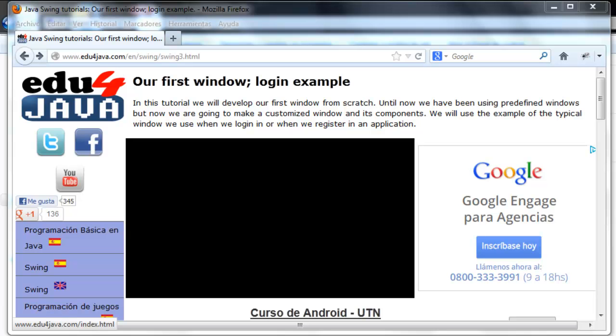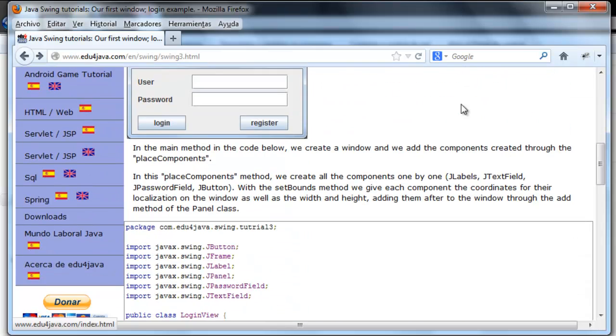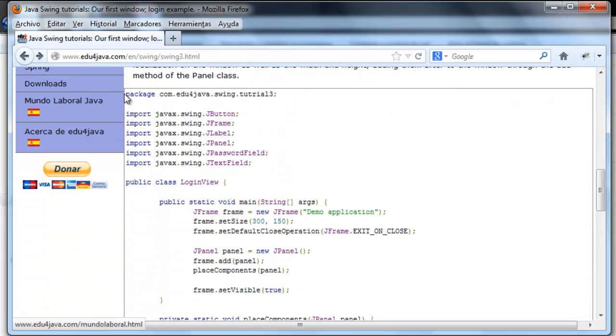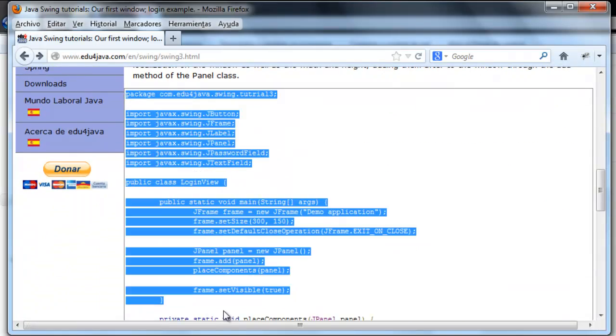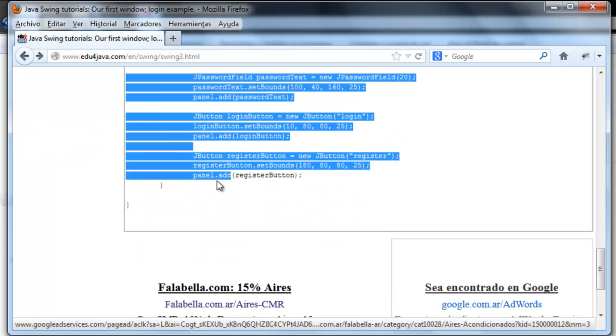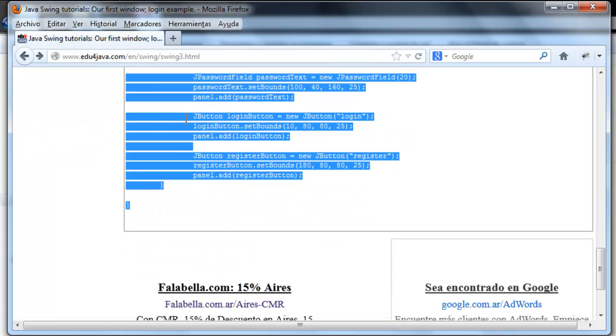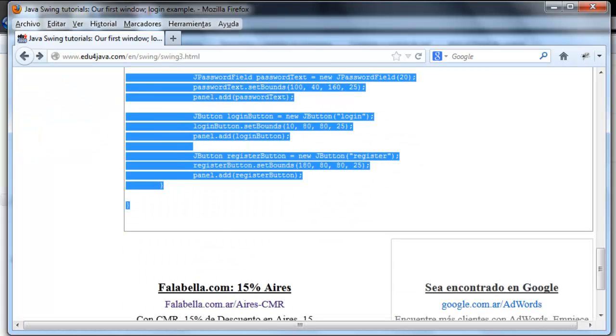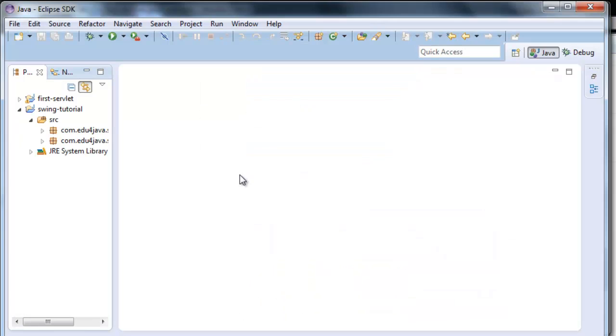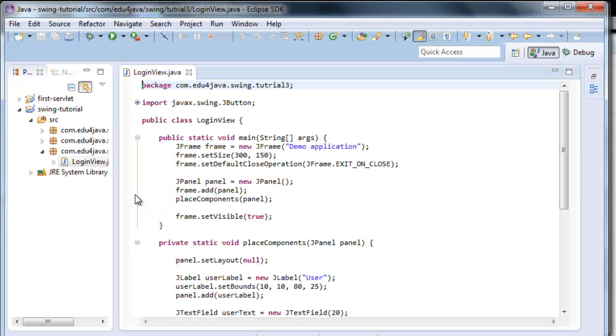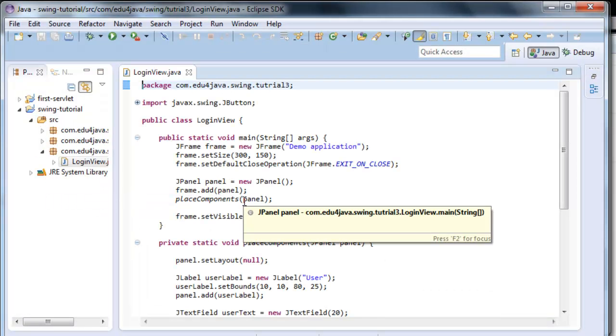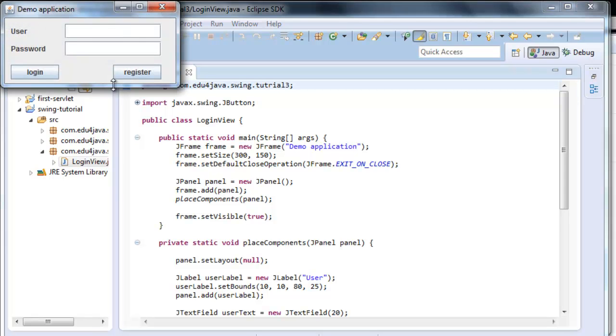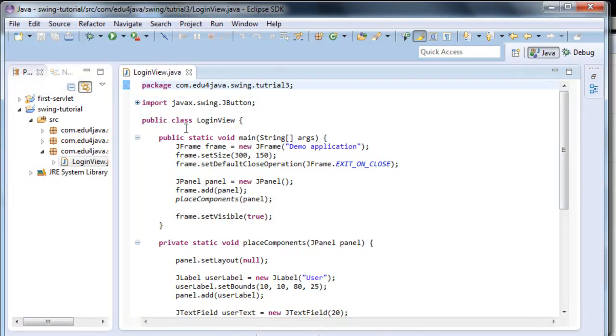For this we are going to copy the code of tutorial number 3 as we always do from the editor of the page. Copy, paste and we are going to run it to see. This is what we are going to end up doing, this is how we do it.